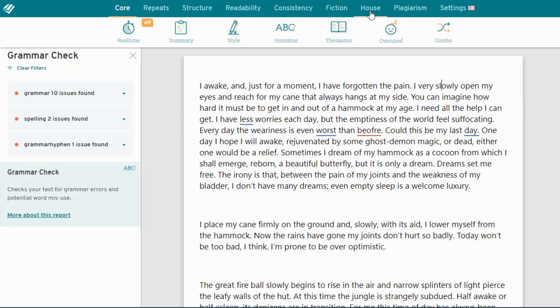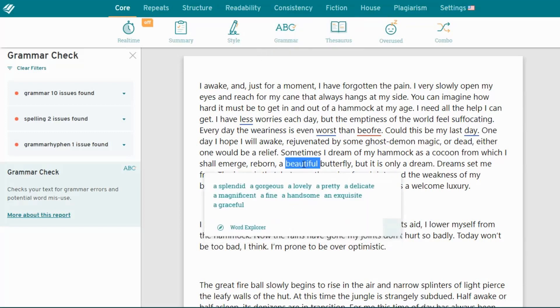If you want to experiment with different words, there's a contextual thesaurus that will give you some suggestions. If you want to delve deeper into the word, then you can use the word explorer.